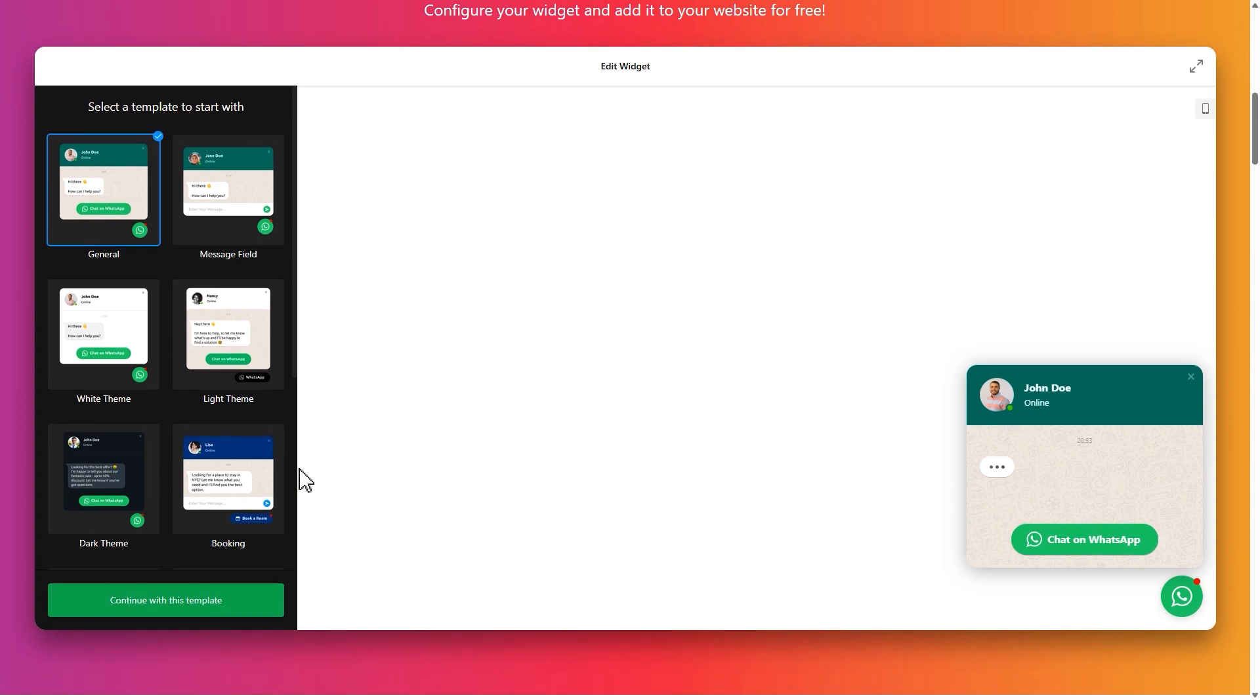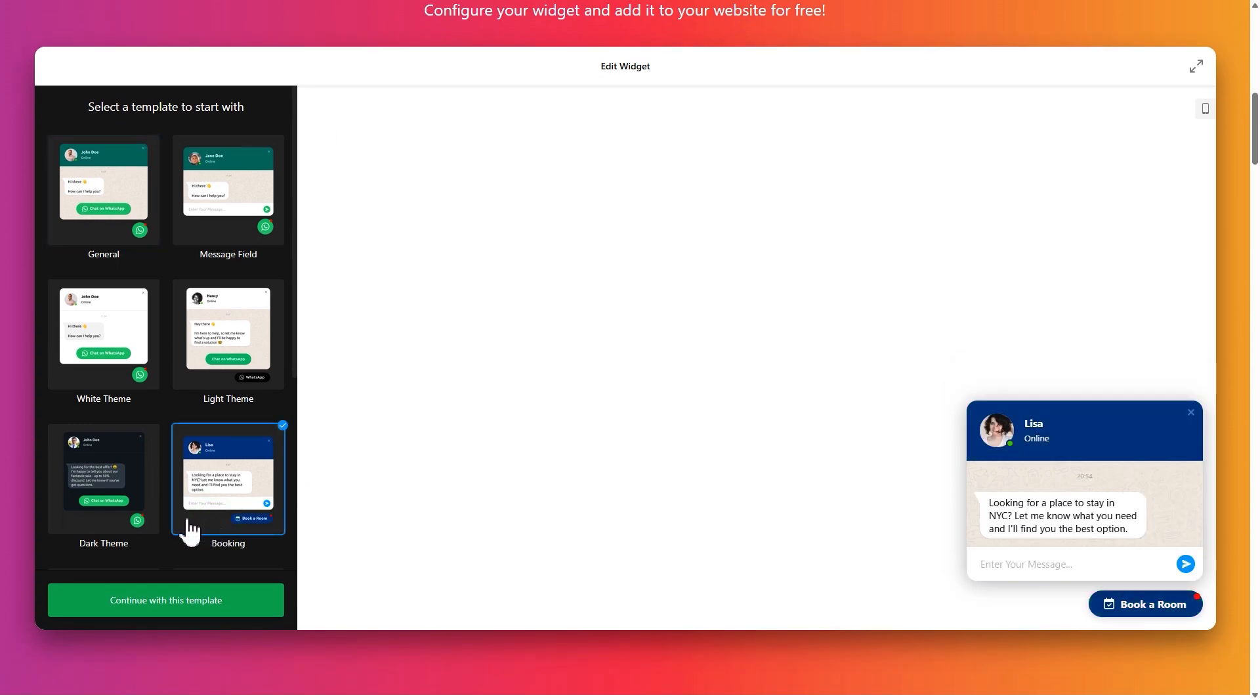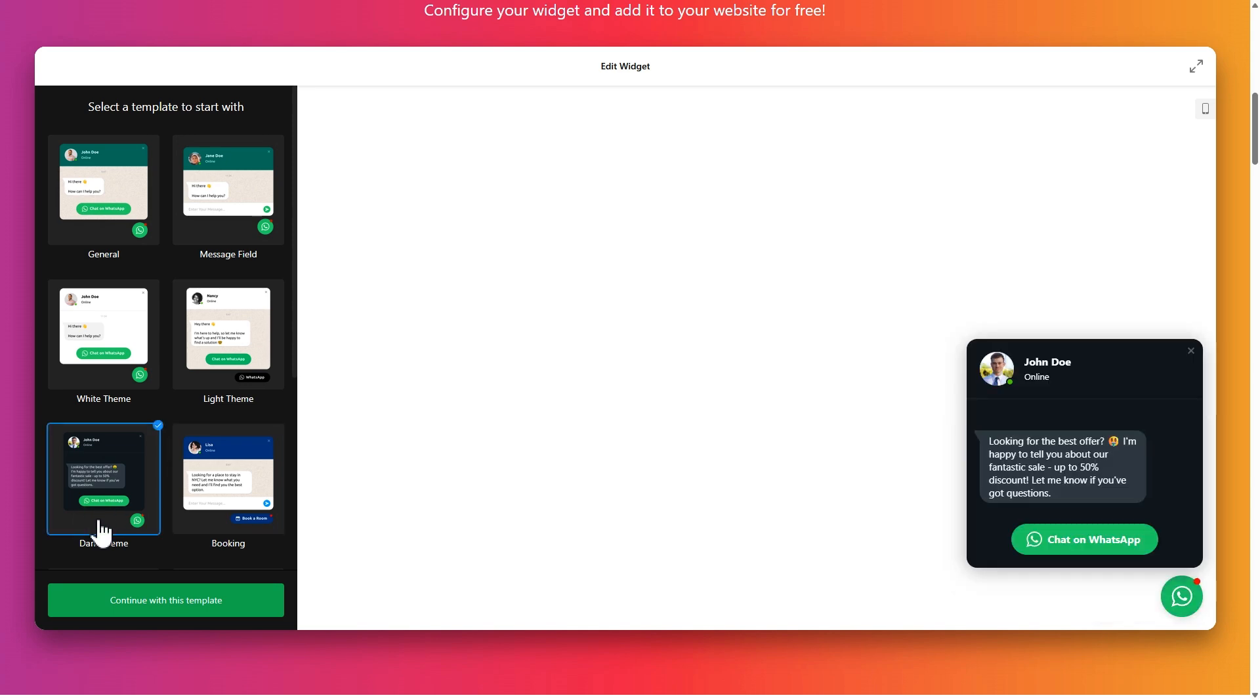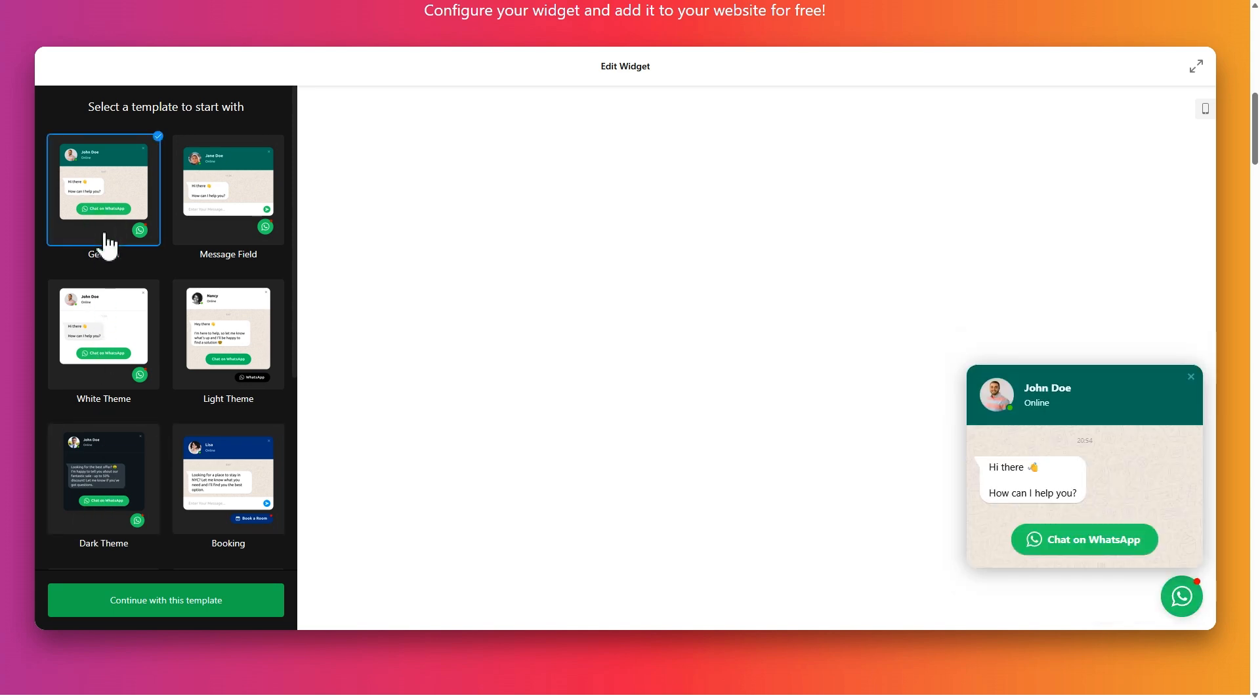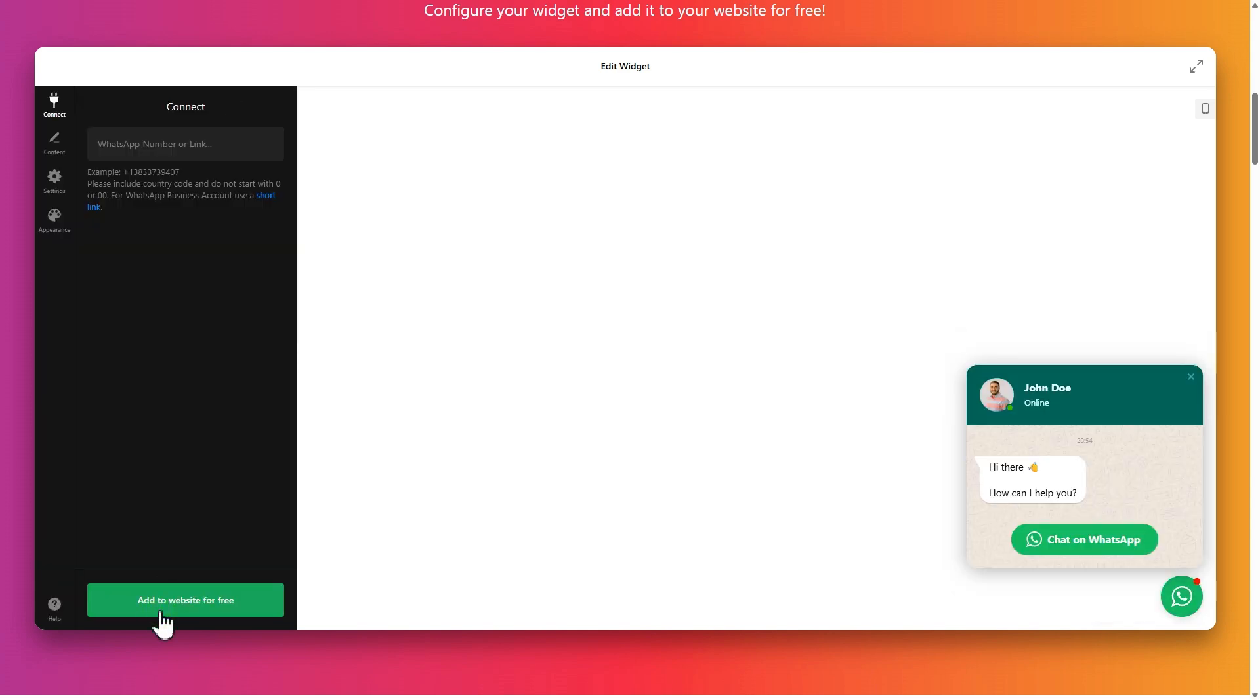From here, you can start building your widget right away. Start by choosing a template. This will define the basic look of your widget. Click continue with this template.